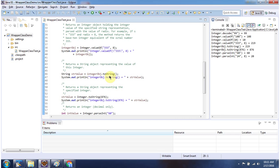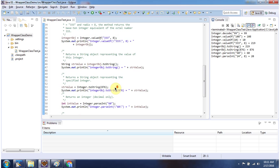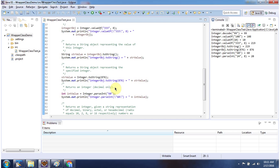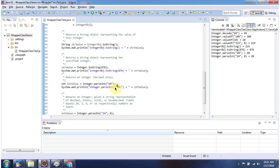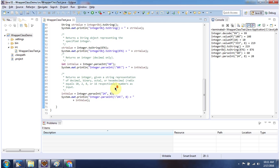Using toString method we can convert integer object to string object. Using parseInt method we can convert string object to primitive data type int. And here you can see the output.